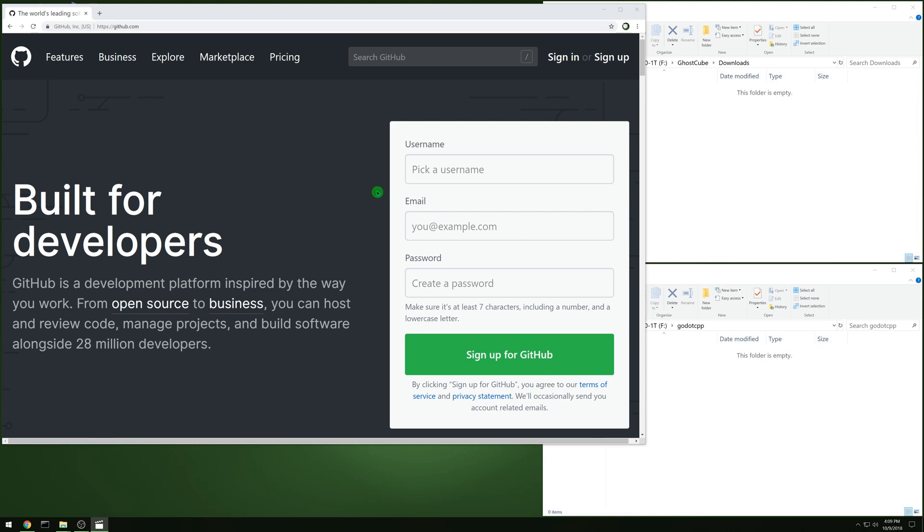This is a quick recording for how to build C++ bindings for Godot. It's a fairly simple process.